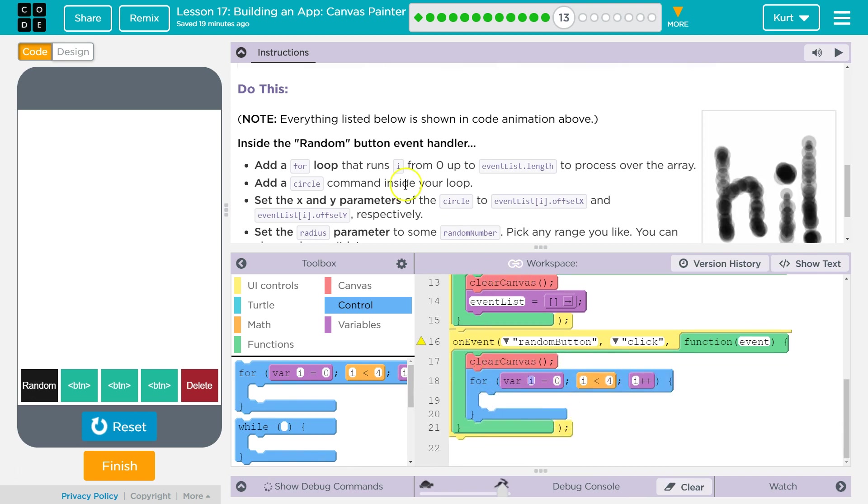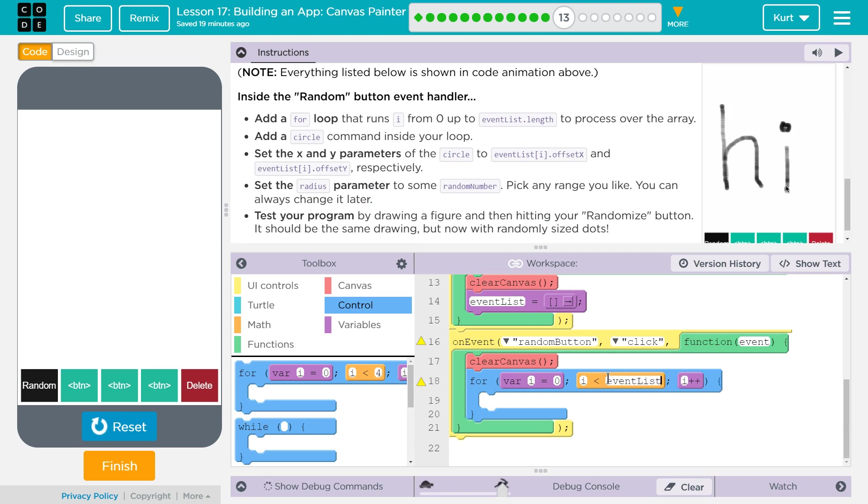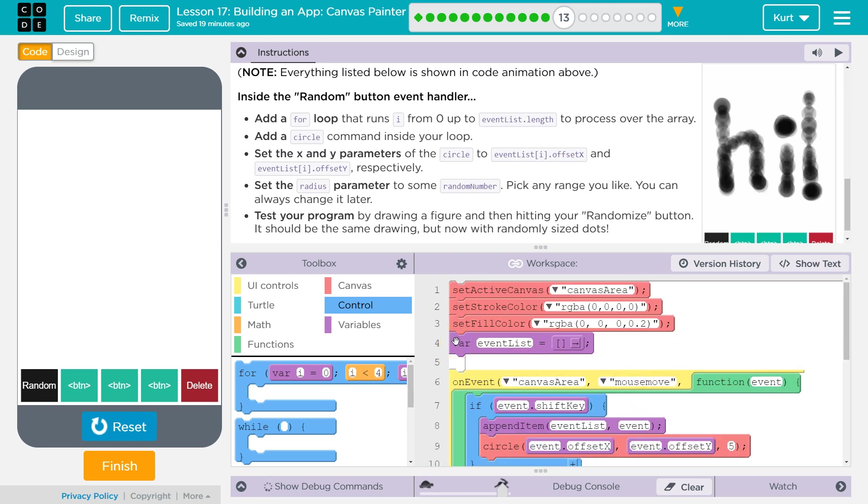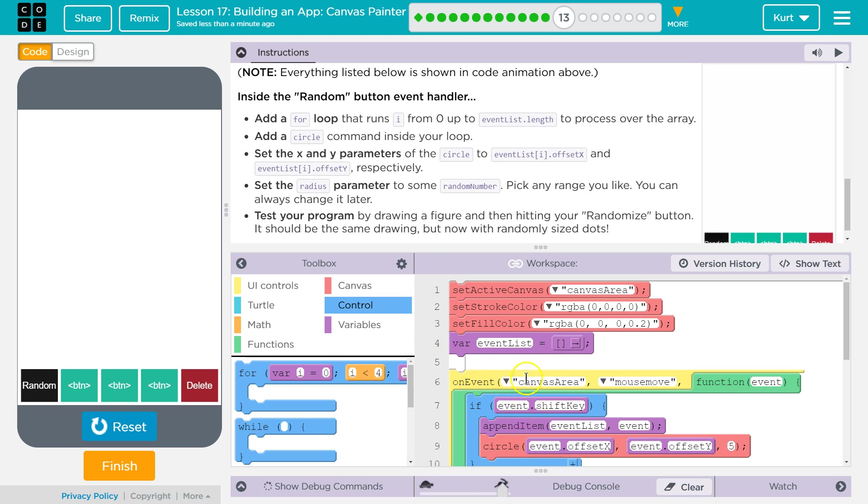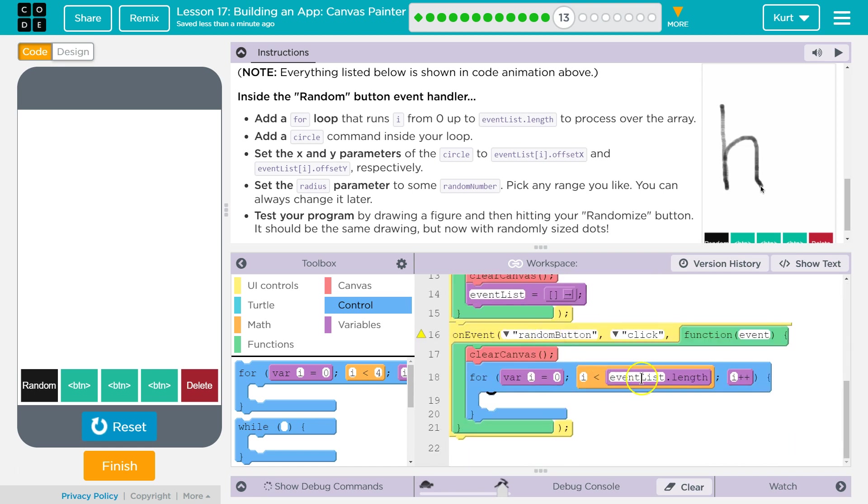So we don't want to have a messy canvas before we start drawing. And the length of i is going to be our event list length, event list dot length. And keep in mind, event list is a global variable. We declared it up here outside of all these functions, so any of our functions can access it, can change it, can use it. Dot length will return the length.